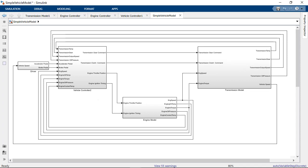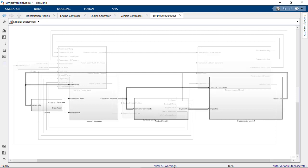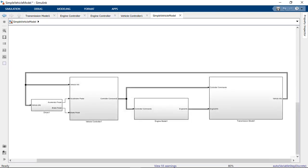You can use Simulink buses to keep signals organized and to reduce the visual clutter that builds up in your model. Let's take a look at how you can get started using buses in Simulink.